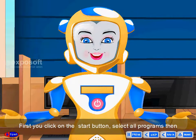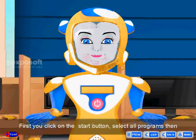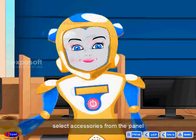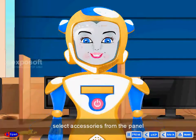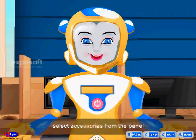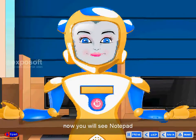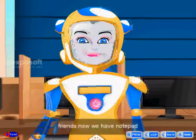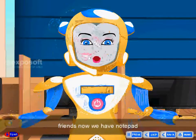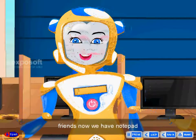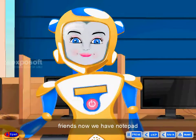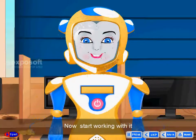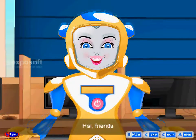How to open notepad: First, click on the Start button, select All Programs, then select Accessories from the panel. Now you will see Notepad. Friends, now we have Notepad — start working with it.